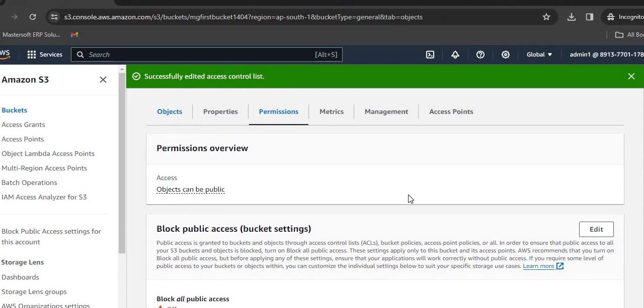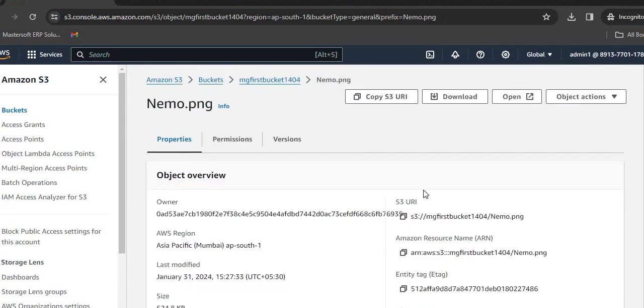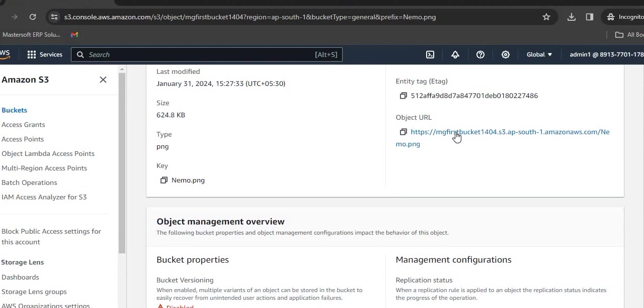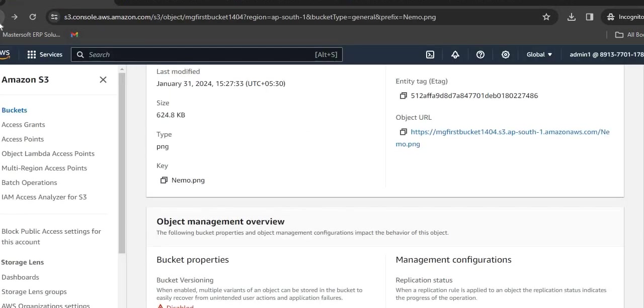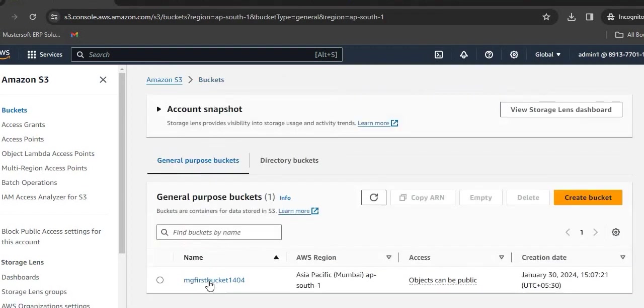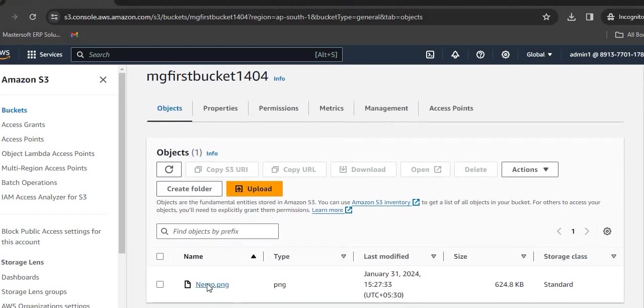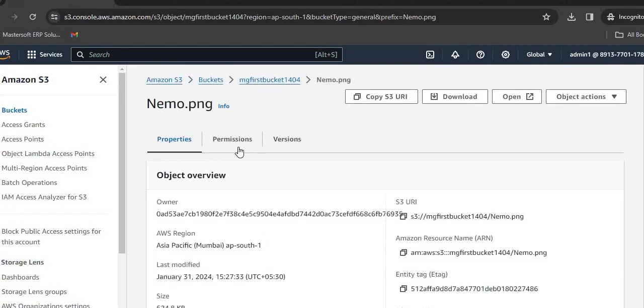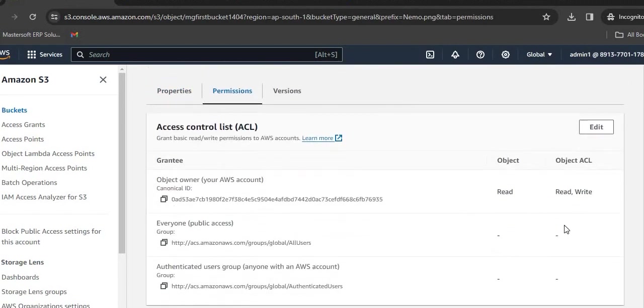Now once again go to the objects, click on the object name. We are still not able to access this particular object publicly. So once again go back to the buckets, select the bucket name, go to the object, click on Permissions.